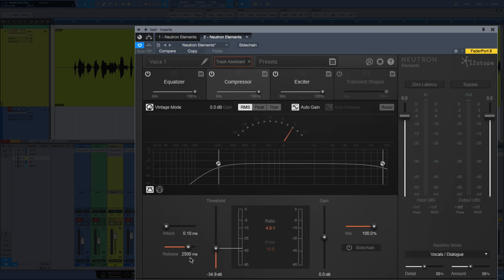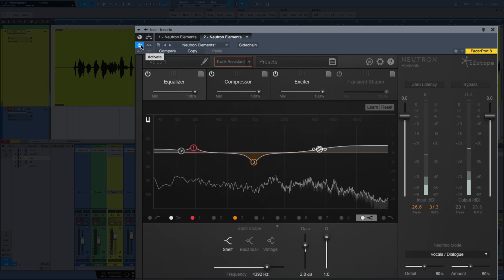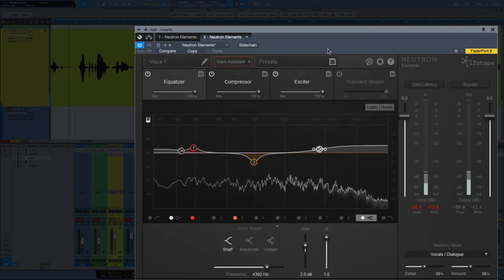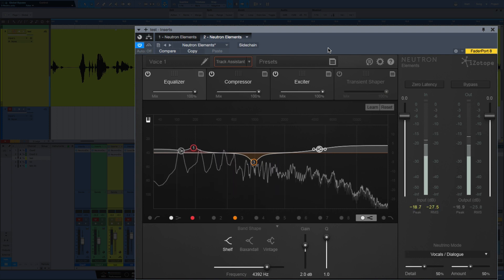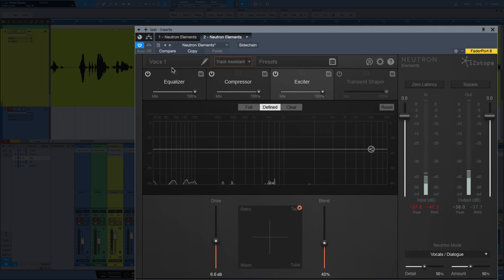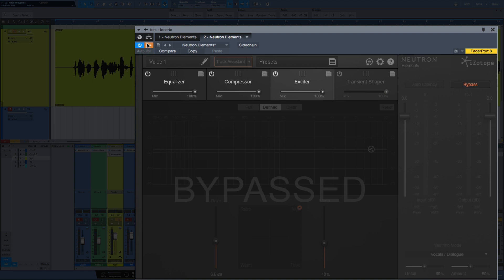Let's compare that on and off. I'll take a quick look at the compressor too — 4 to 1 ratio, very fast attack, very slow release. Playing back the vocal with track assistant settings applied. So I don't like the low mids I'm hearing there, which is why I cut them on mine, but I'm not mad at what it did there.